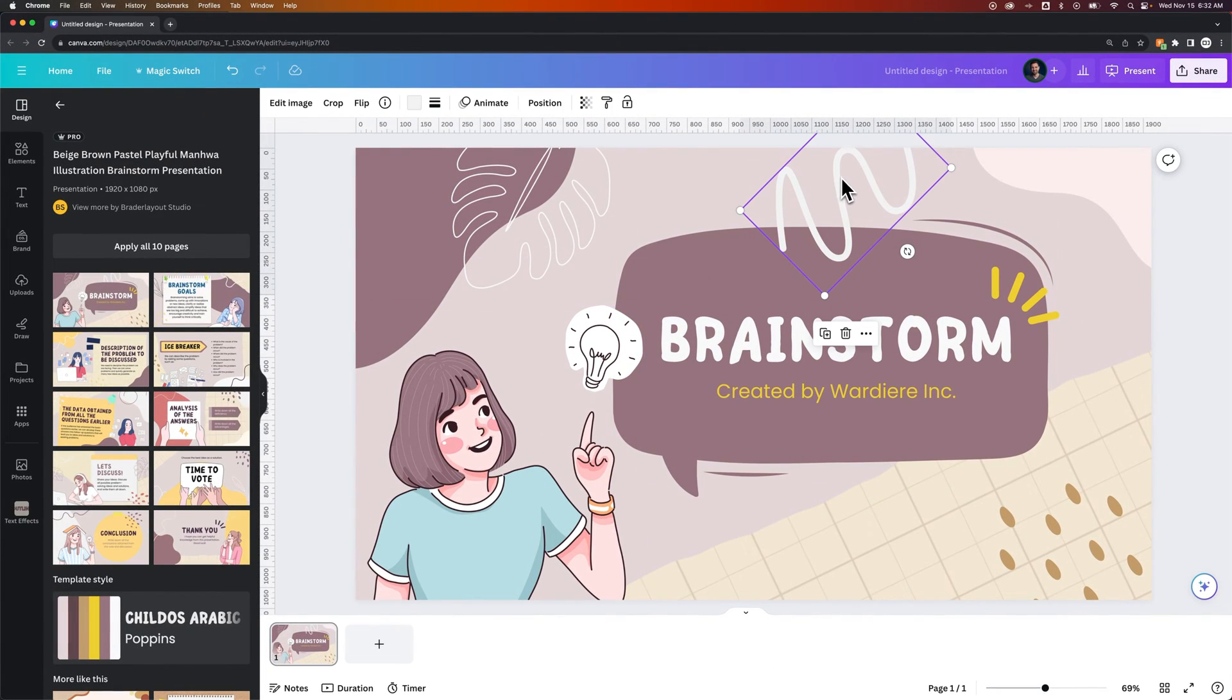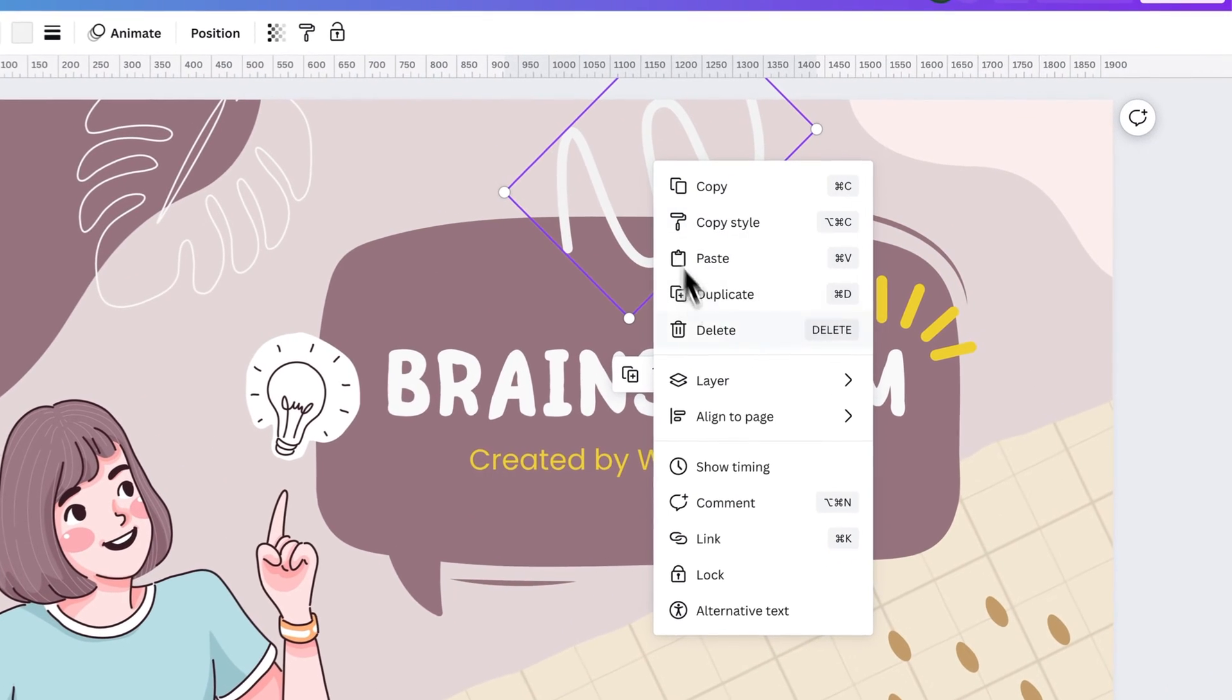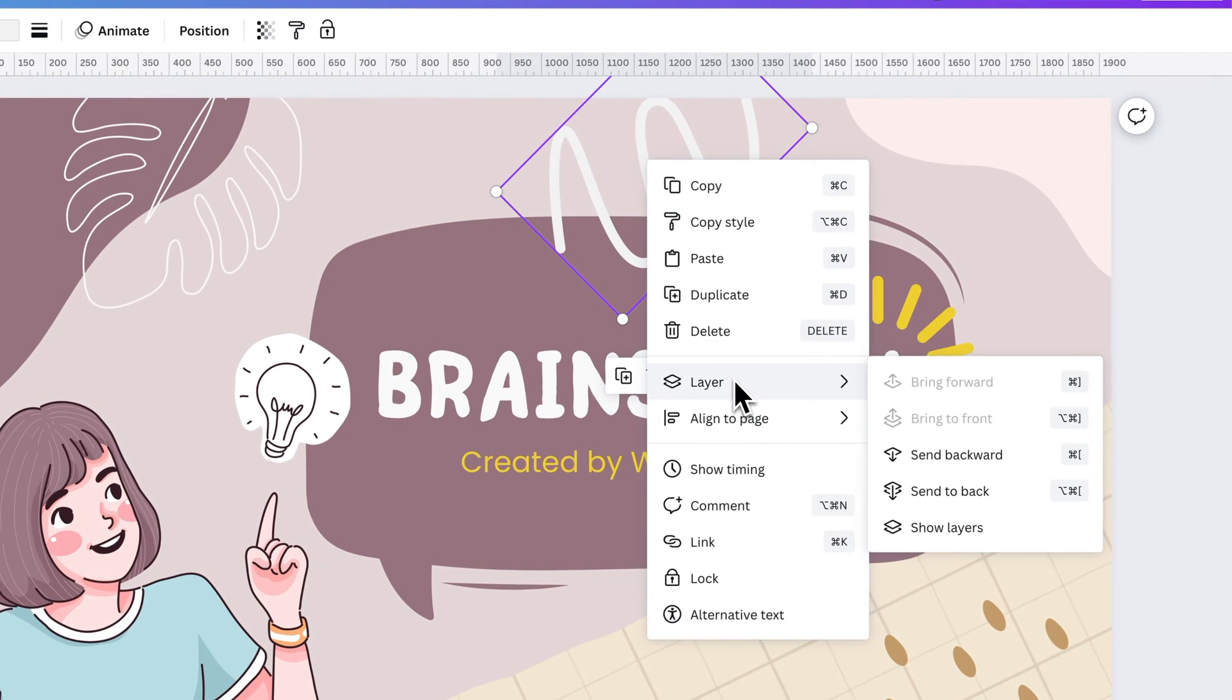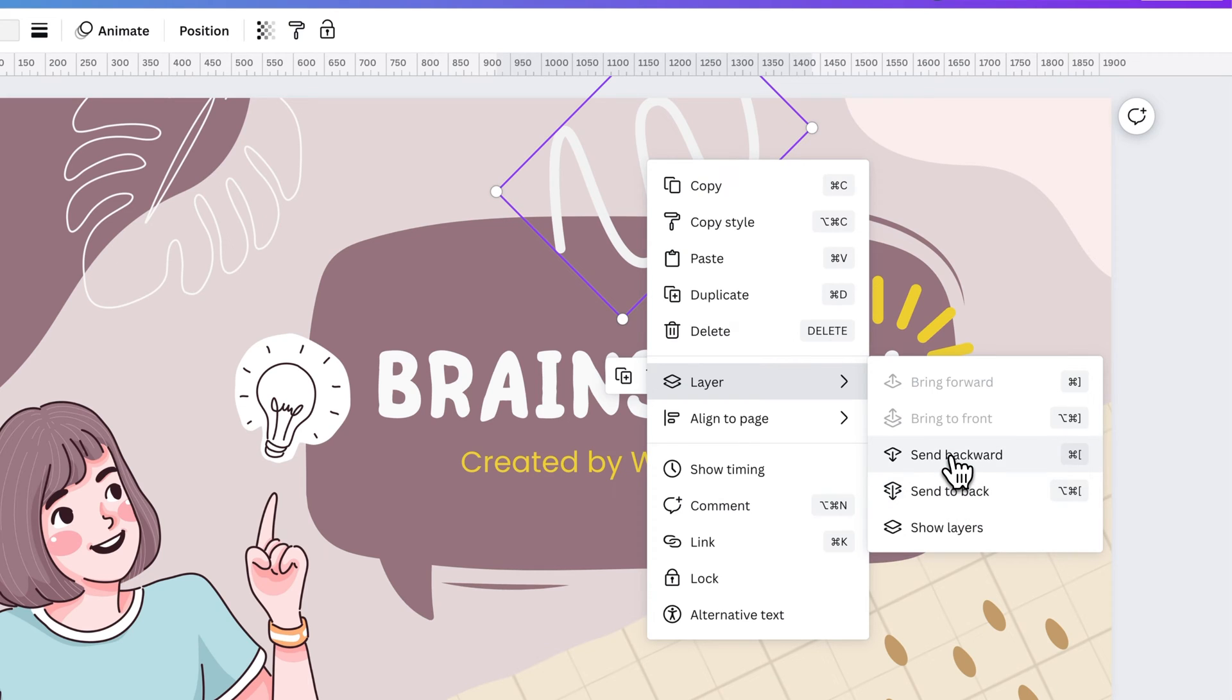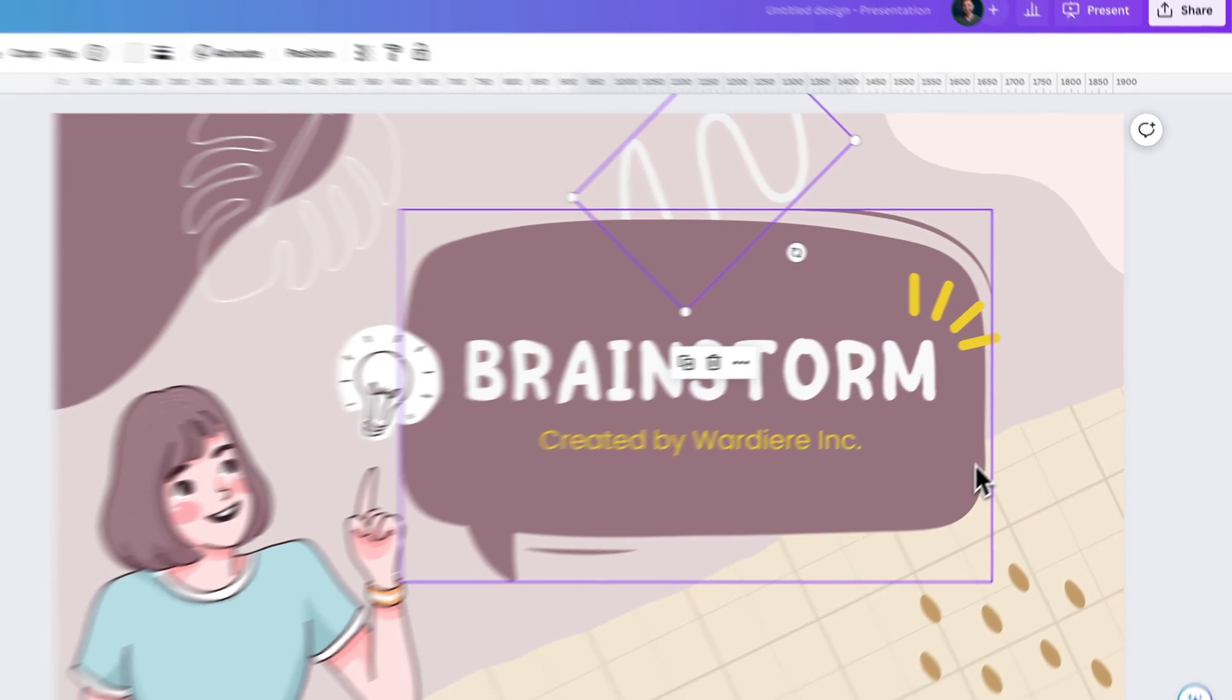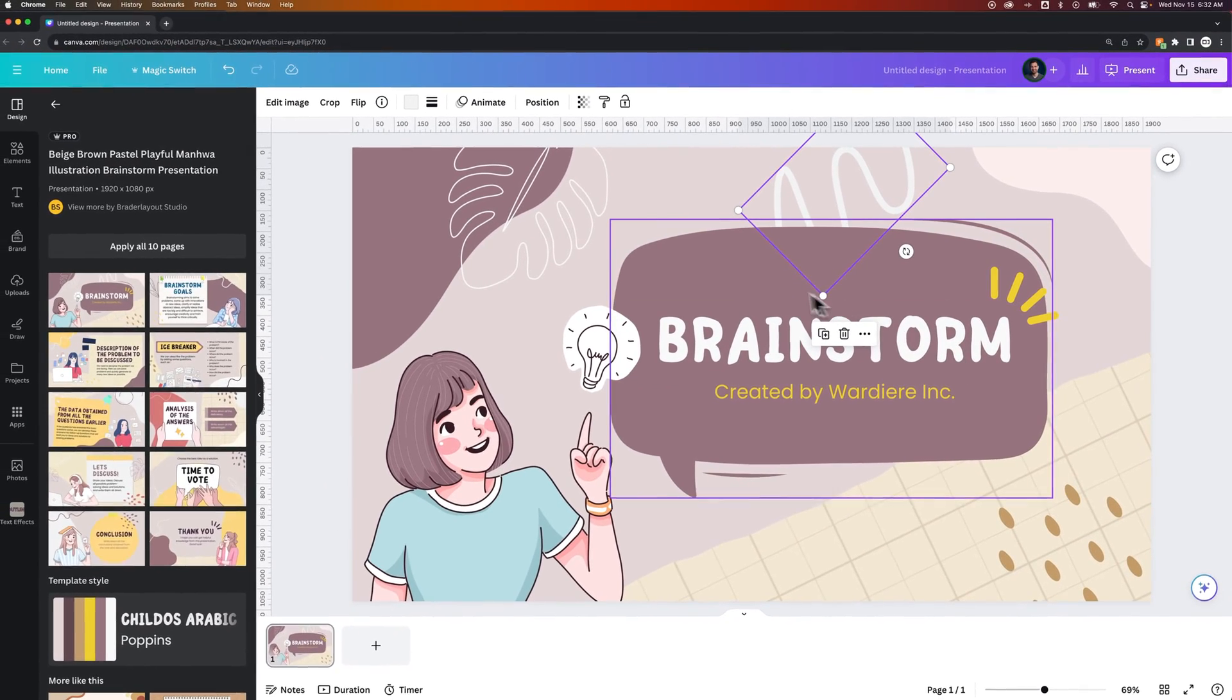And the same thing with send to back. If I want the squiggly behind this, I could right click it, go to layer and then send to back. I can also send backward, which sends it back one step in the layers panel. So let's go ahead and send it to back first.